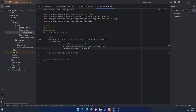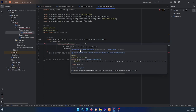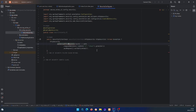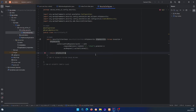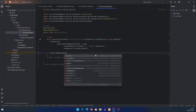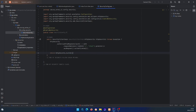This method is going to throw an exception, so we need to add that to the method signature. At the end of the method we return http.build(). So these are the URIs we can access without authenticating.